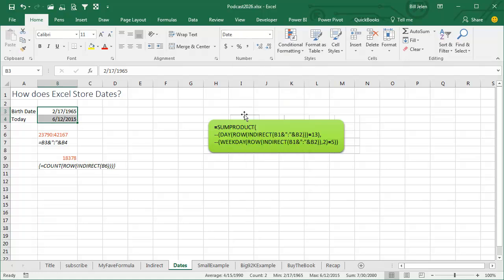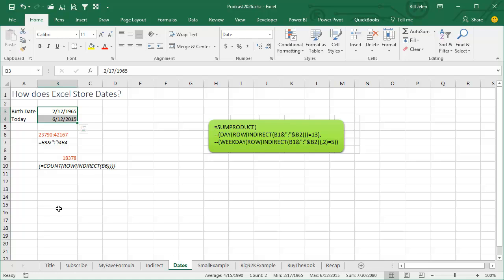That's how Excel stores it. It's showing it to us though, thanks to this number format, as a date. But if we would concatenate together B3 and a colon and B4, it would actually give us the numbers stored behind the scenes. So equal B3 ampersand quote colon quote ampersand B4, and if we would pass that to Indirect, it's actually going to point to all rows from 23,790 down to 42,167.